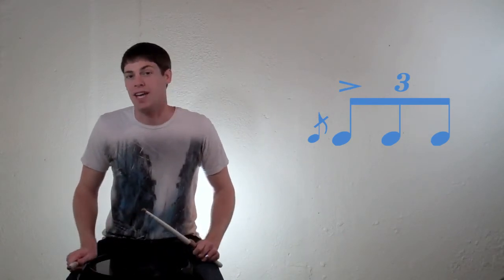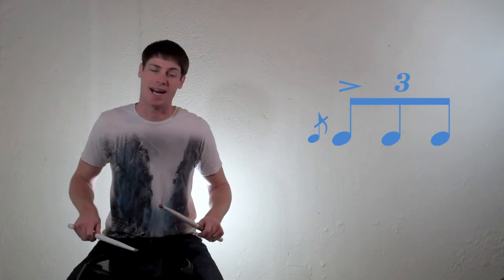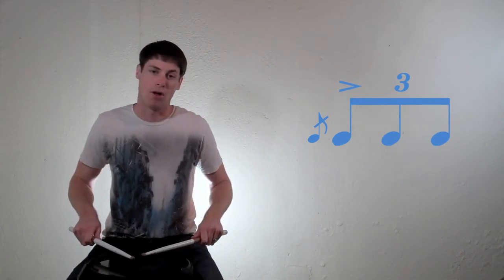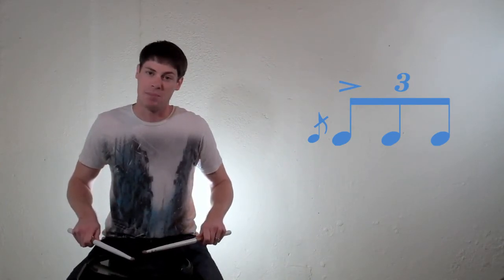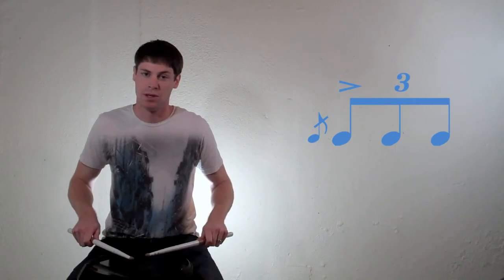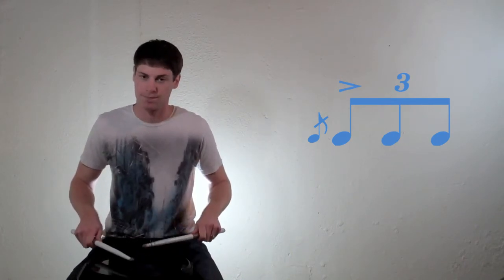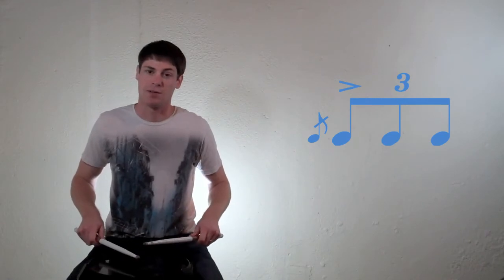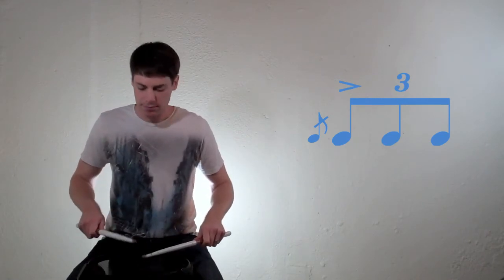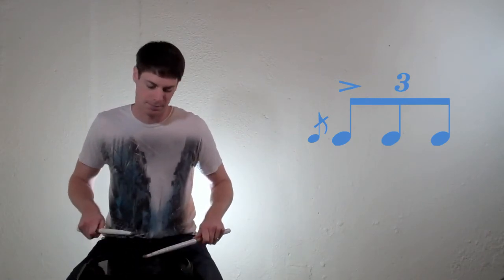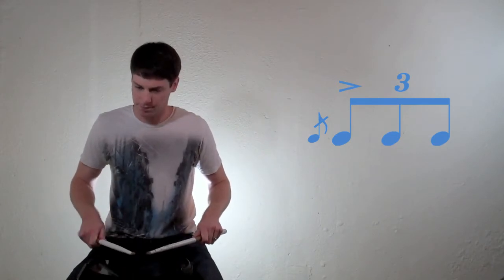If you play a flam accent off the left hand, you'll start with a left-hand accented flam, followed by a right tap, and then a left tap. All together, a left-handed flam accent sounds like this. And you put them back to back, and they sound like this. So those are flam accents.